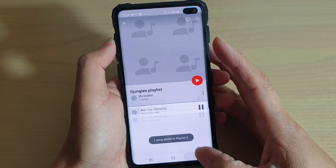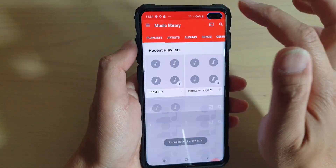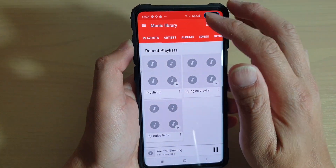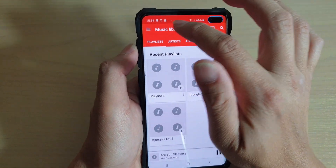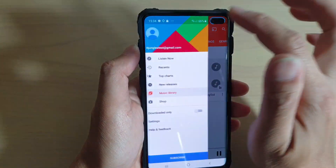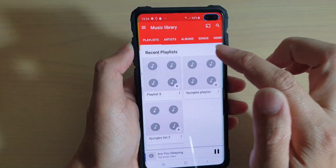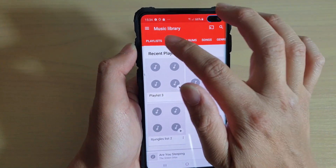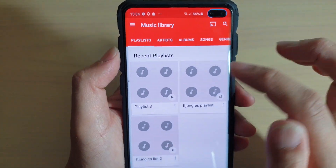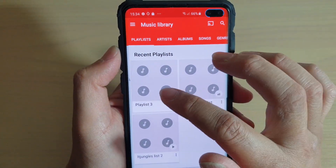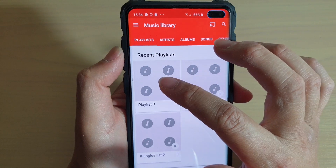So now we have successfully created a new playlist as well as adding a song to that playlist. If you go back to the music library, you can tap on the menu key, tap on Music Library, and then tap on Playlist at the top. And here, this is the playlist that we have just created.